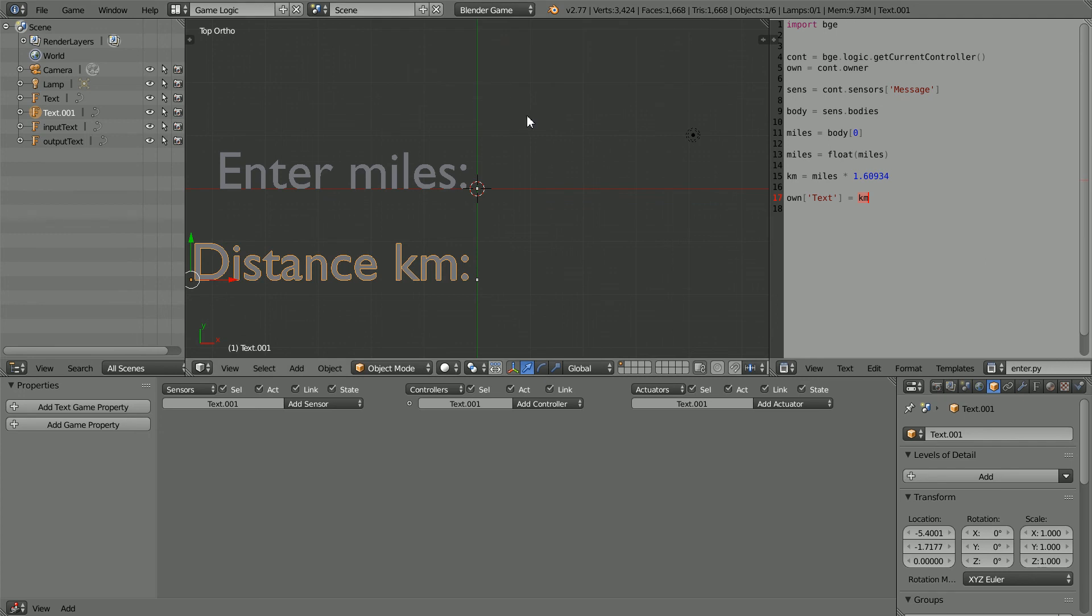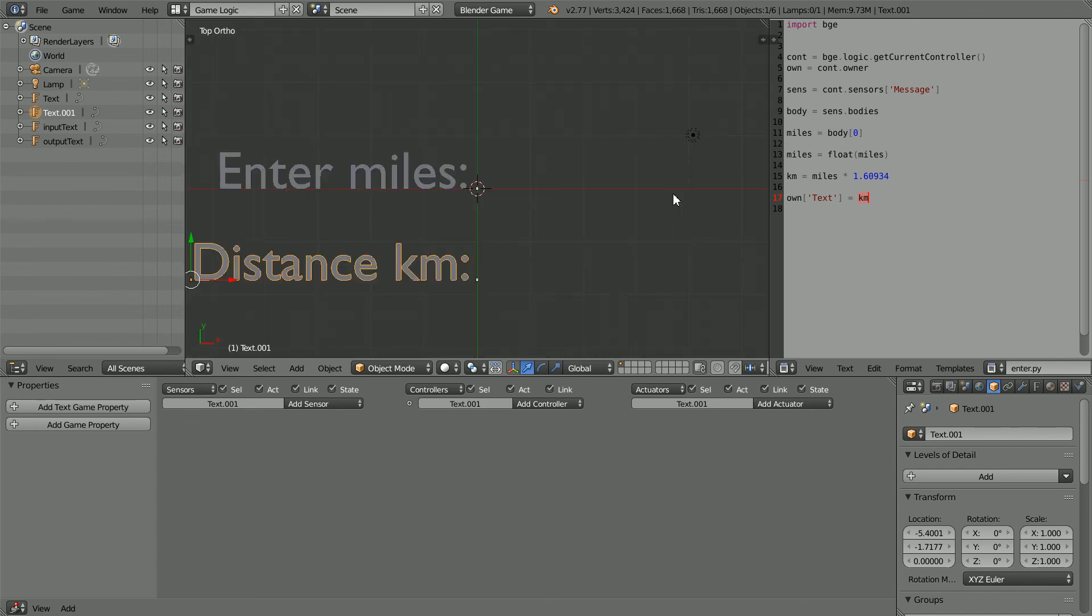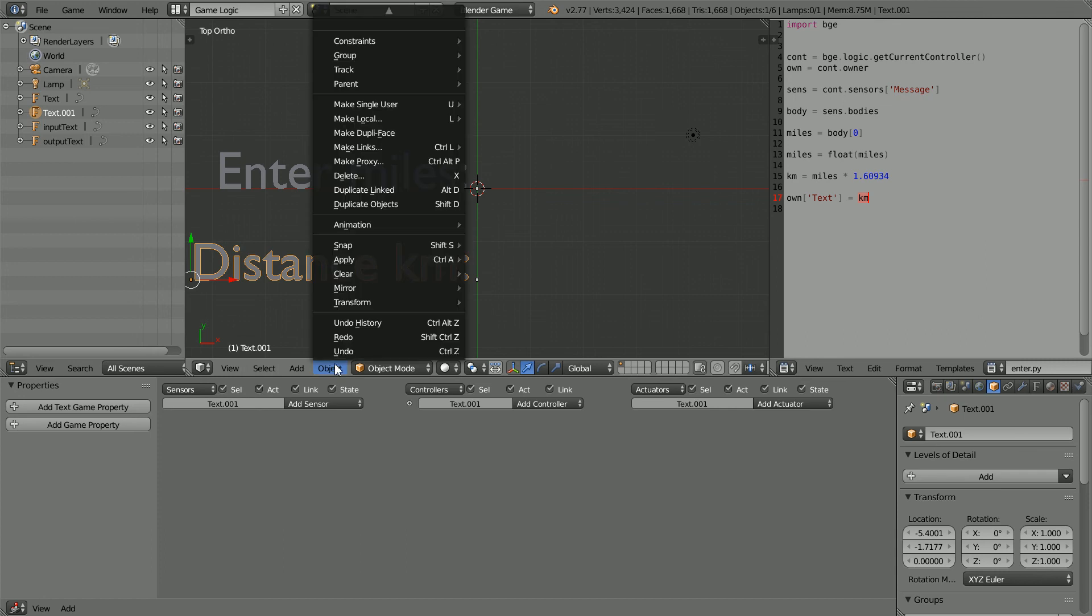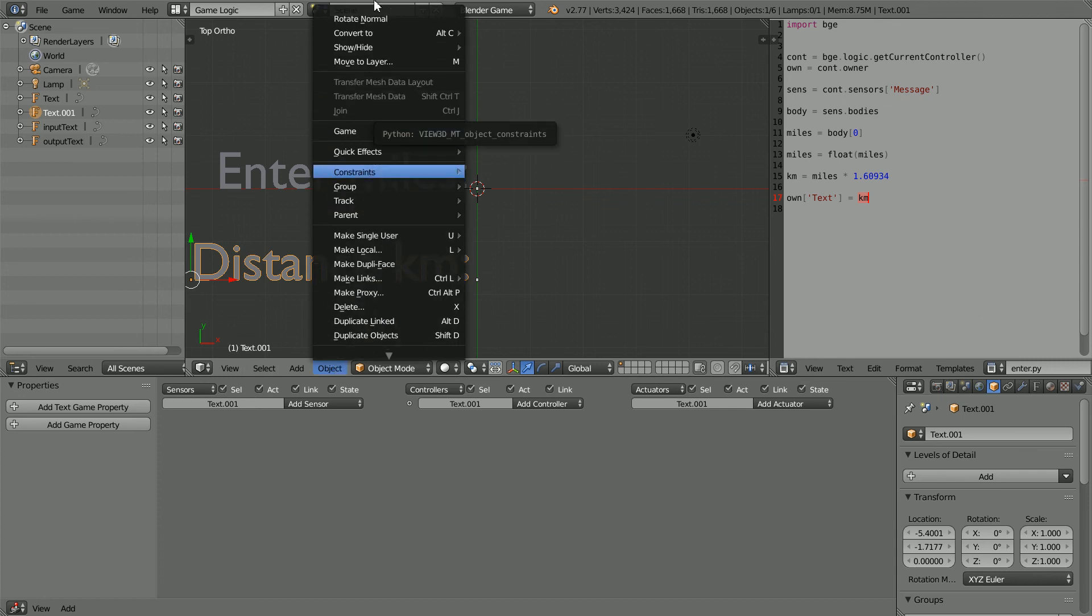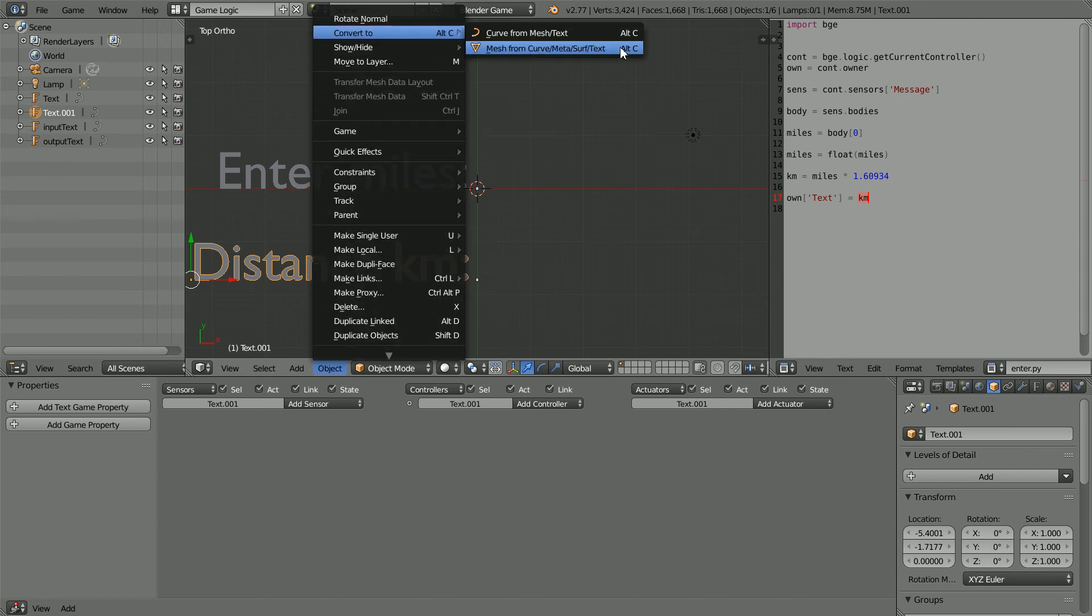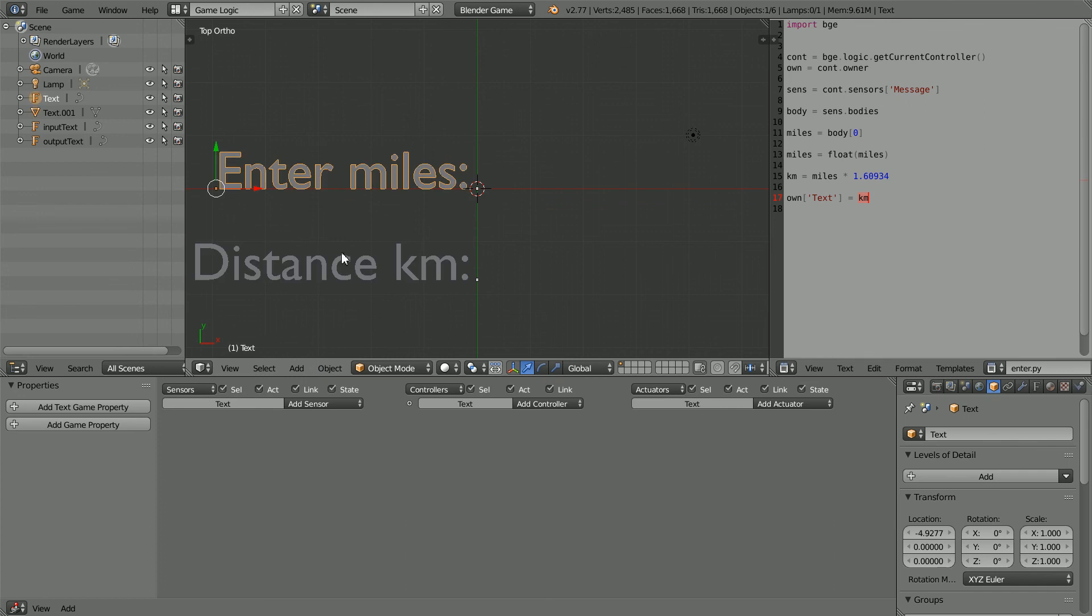Pressing P to start the game engine, we can calculate the distance, but the labels do not render the same in the game engine as they do in the 3D view. To solve the problem, convert the labels to Mesh. ALT and C is the shortcut.